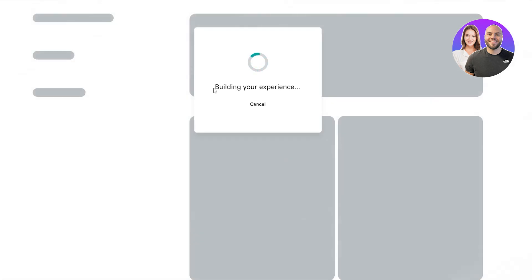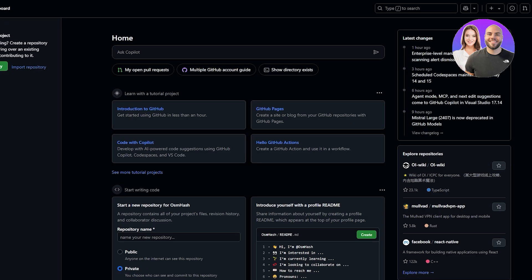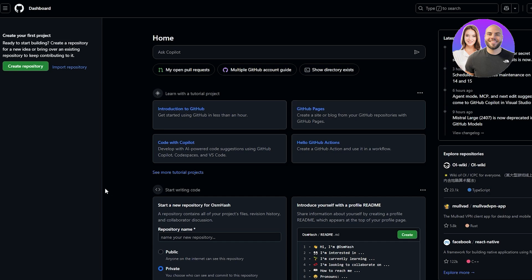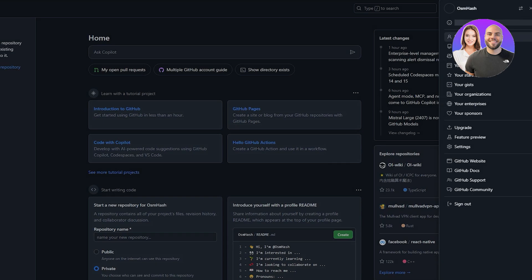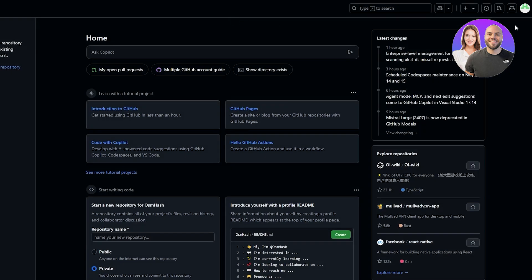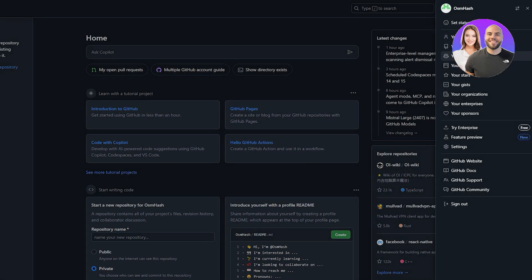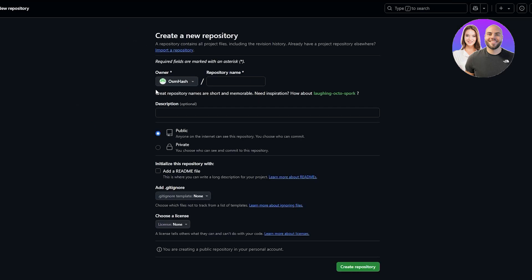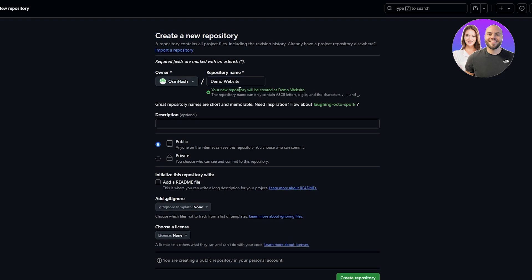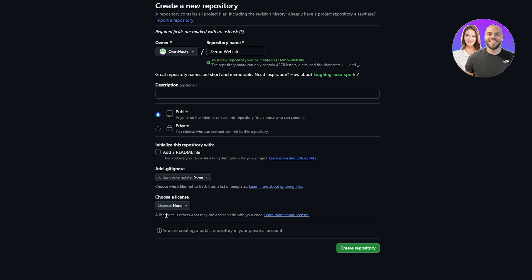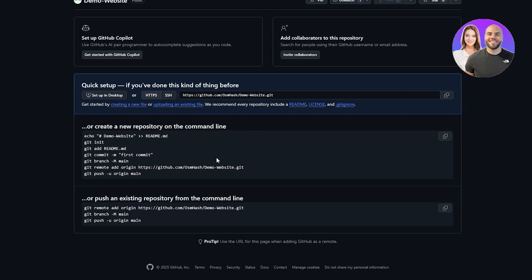It will ask you to set up your website — you can skip that. Now that you have a domain, we need a repository on GitHub. If you don't have an account, create one — it's easy and you can sign up with Google. Once you have an account, click 'Create repository' on the left, or go to your profile, click Repositories, then New. Give it a name like 'website demo', keep it public, and click 'Create repository'.